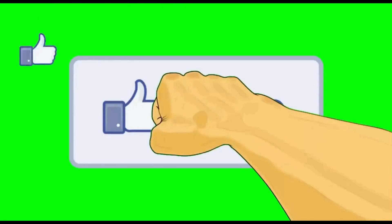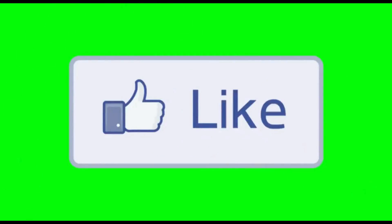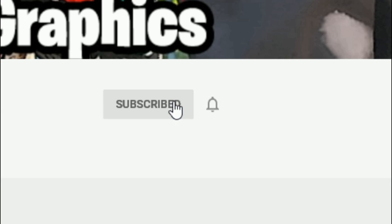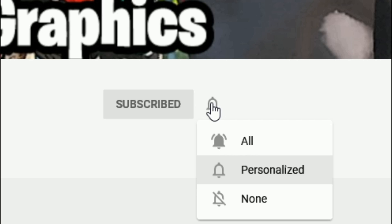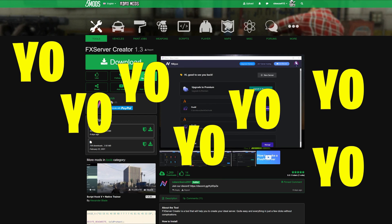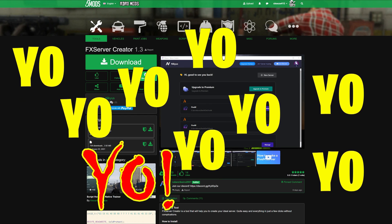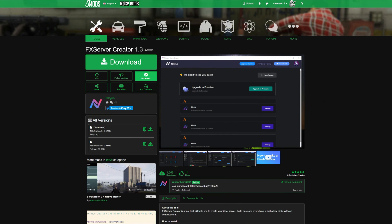Subscribe to the channel if you haven't already, go ahead and click that red button and also click the bell for notifications and select all.